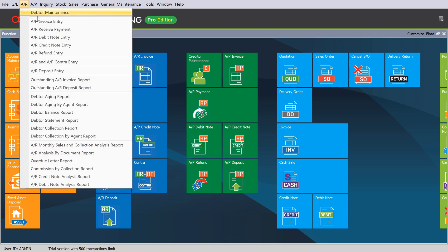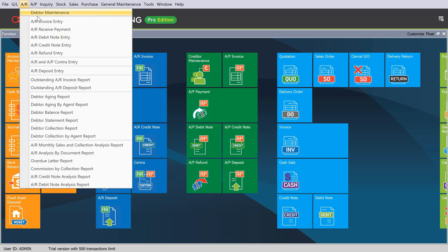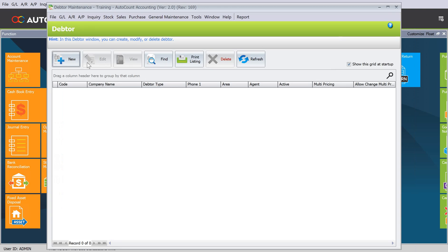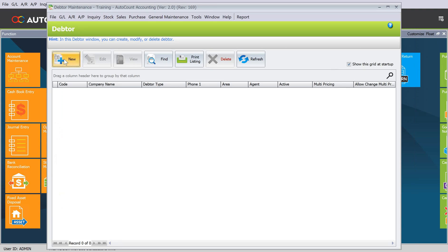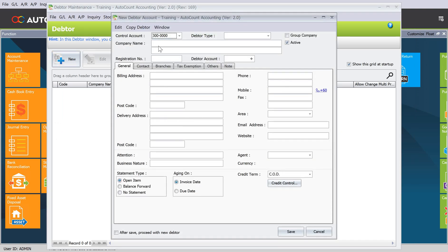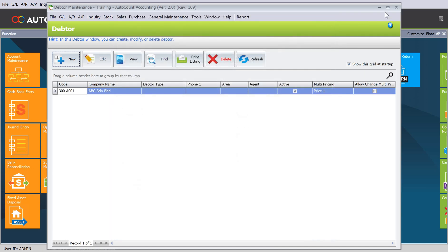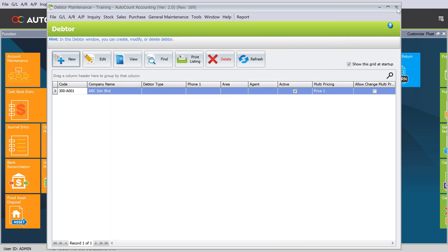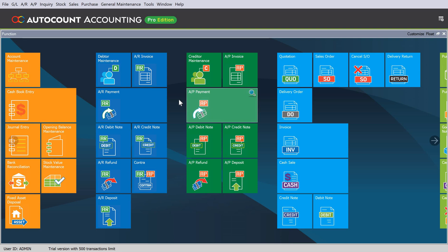Under here, AR Debtor Maintenance. Let's say I create a new customer, so you create here the company ABC. That's done, then save, then we close the screen. Let's say the particular customer actually owes us a few invoices.